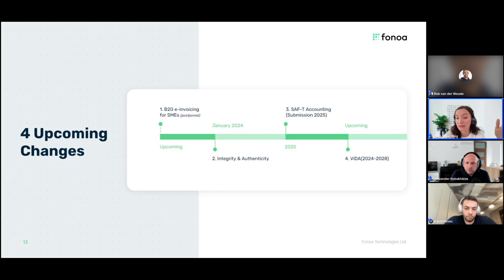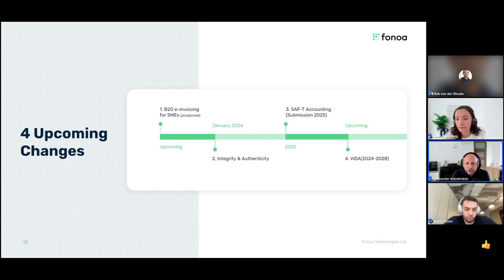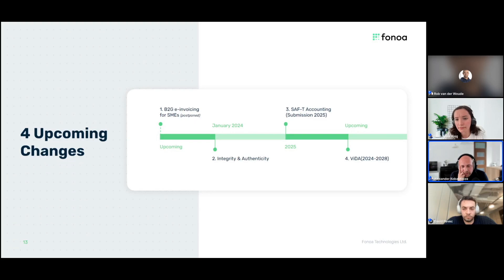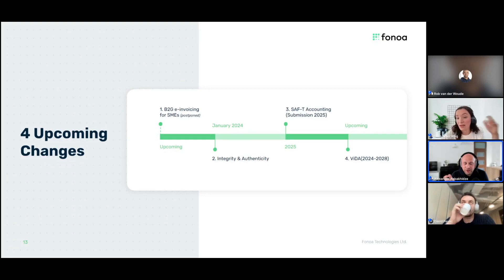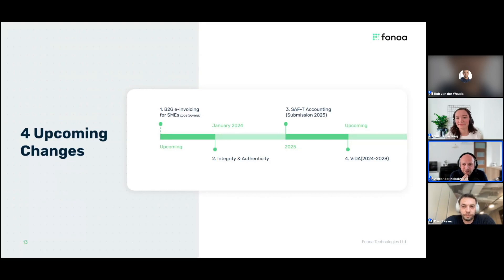ViDA is a topic on its own — let us know in the chat or via thumbs up if you'd like a dedicated session on it. These are just four of the key upcoming changes — in reality there are usually more coming in any given country, but these are the four key ones to highlight for Portugal right now.